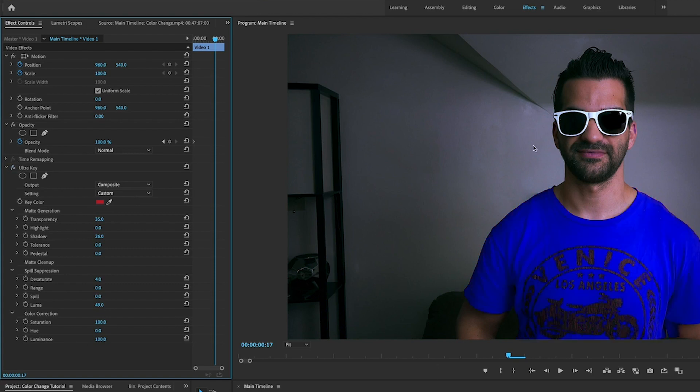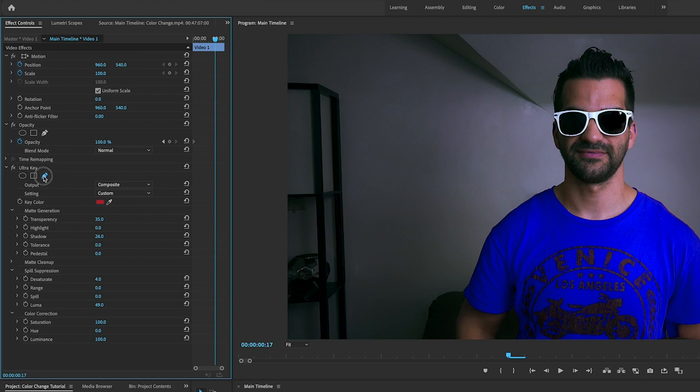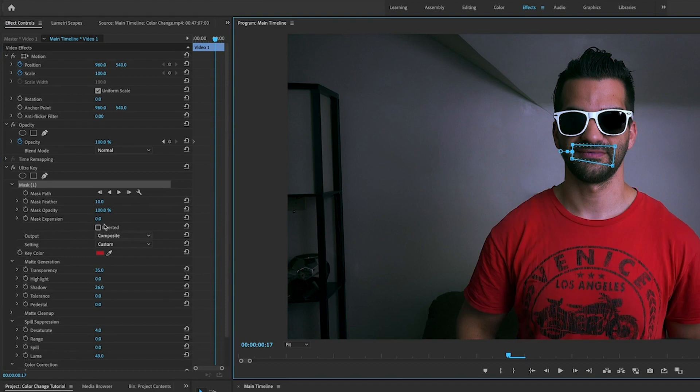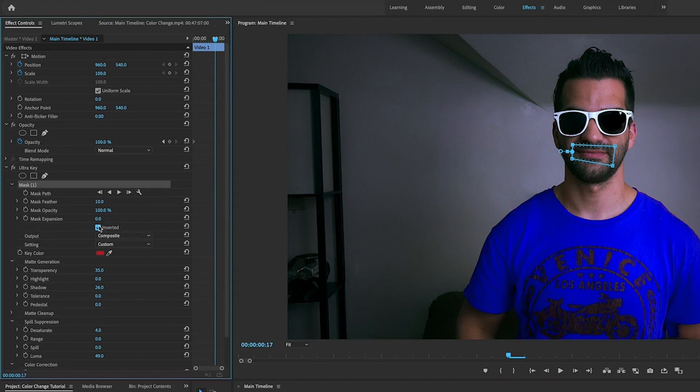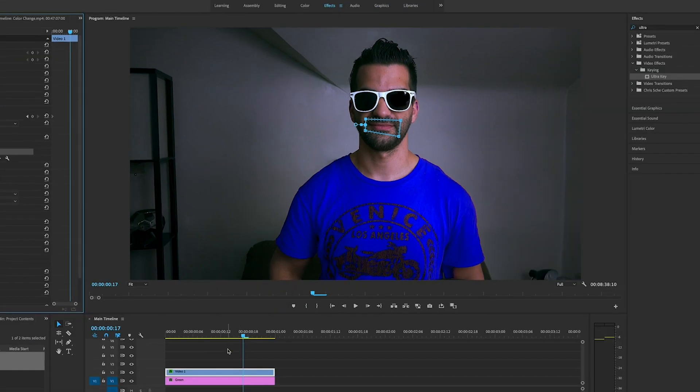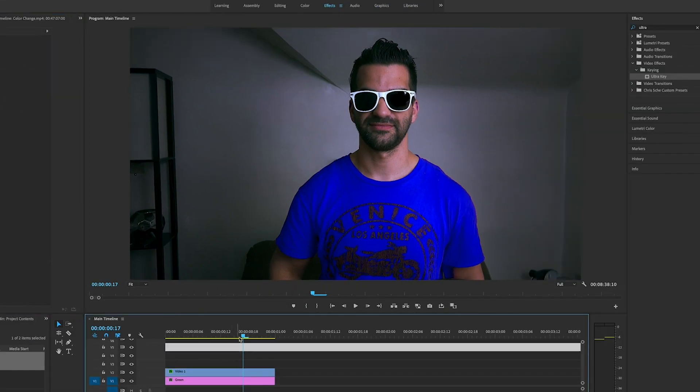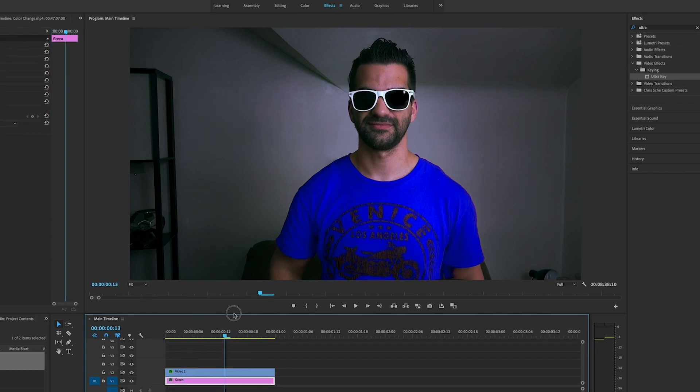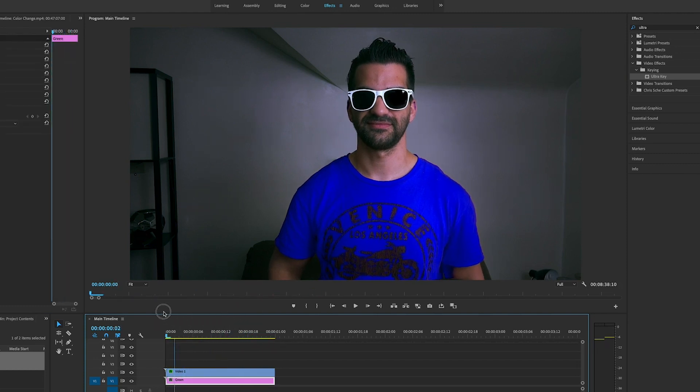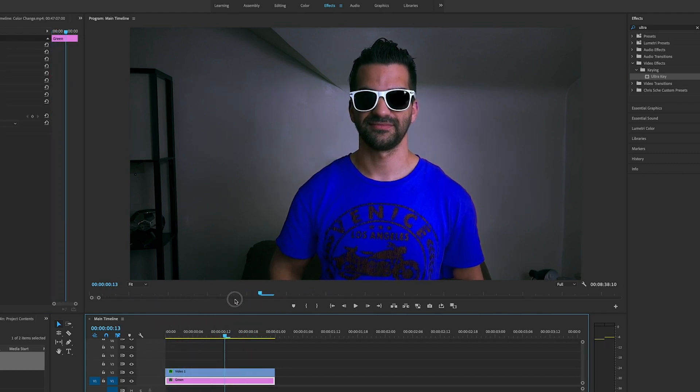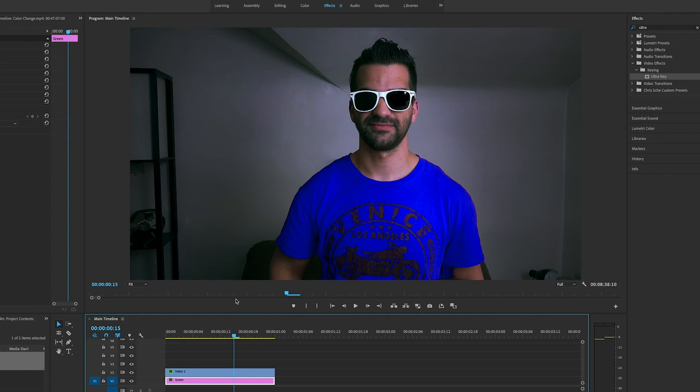But I noticed that my lips have changed color here, so what we're going to do is grab the pen tool under ultra key and I'm going to make a mask around my lips. Now we're going to want to invert that, and now I am wearing a blue shirt and my lips are a nice clean color.